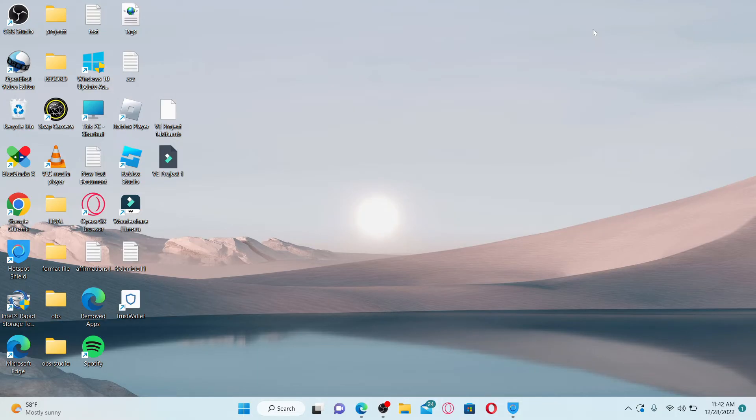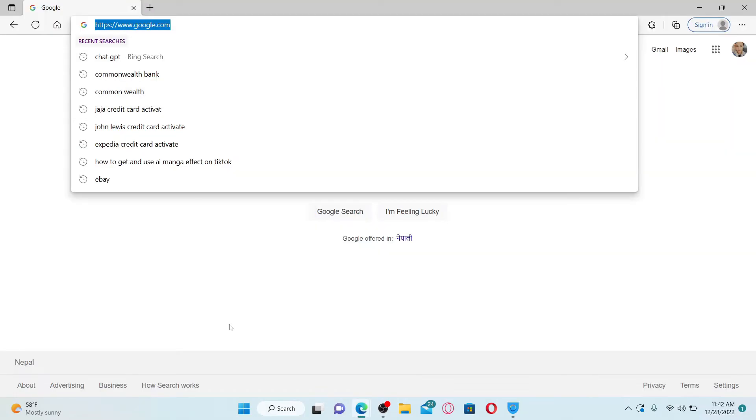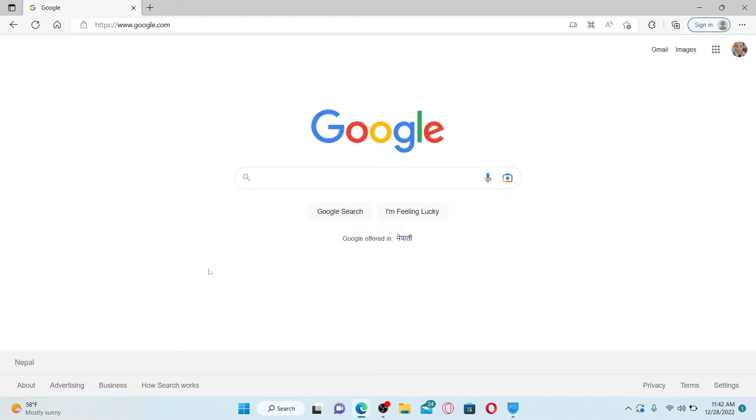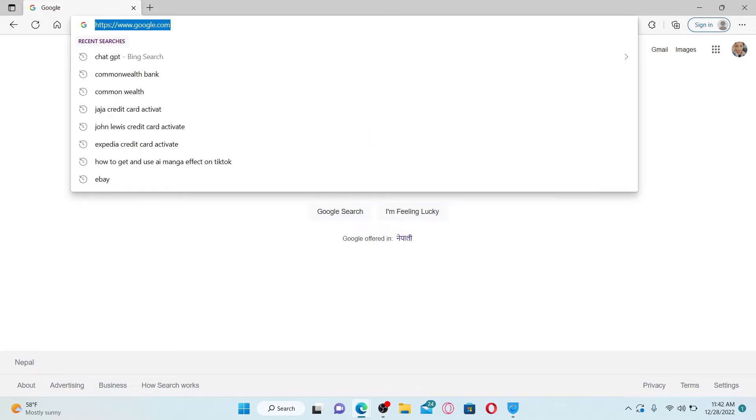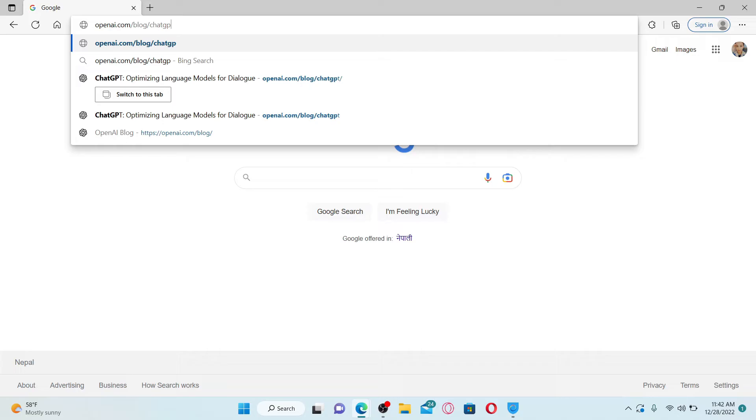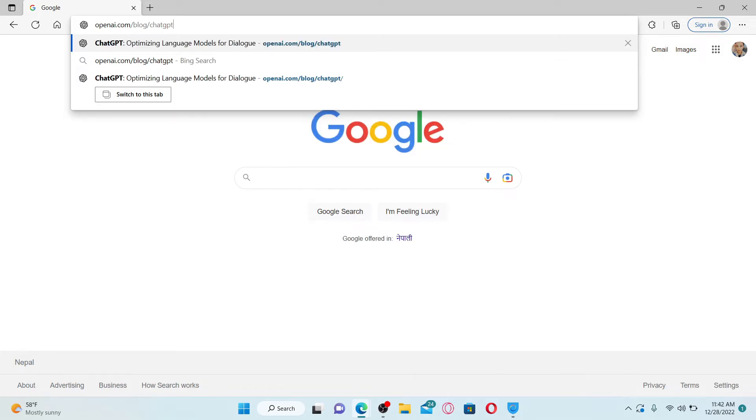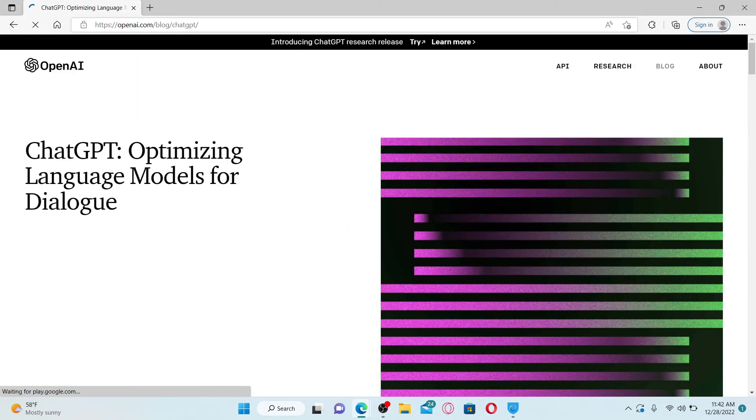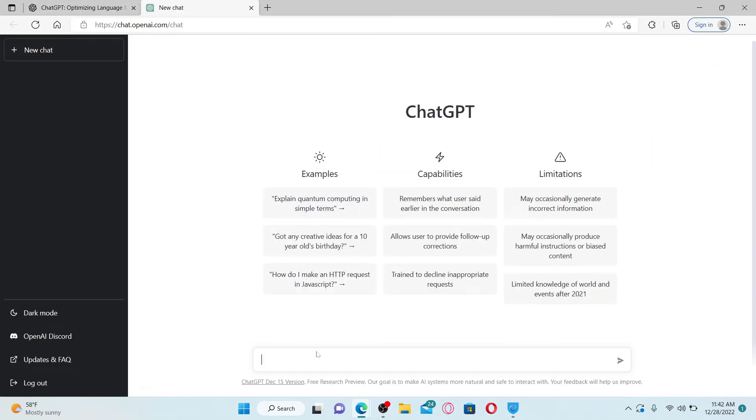If you want to log out or sign out of your ChatGPT account, it's quite easy. Make sure that you're inside the main home page for ChatGPT. If you are not, you'll need to get there first. Simply type in the URL openai.com/blog/chatgpt and press enter on your keyboard.